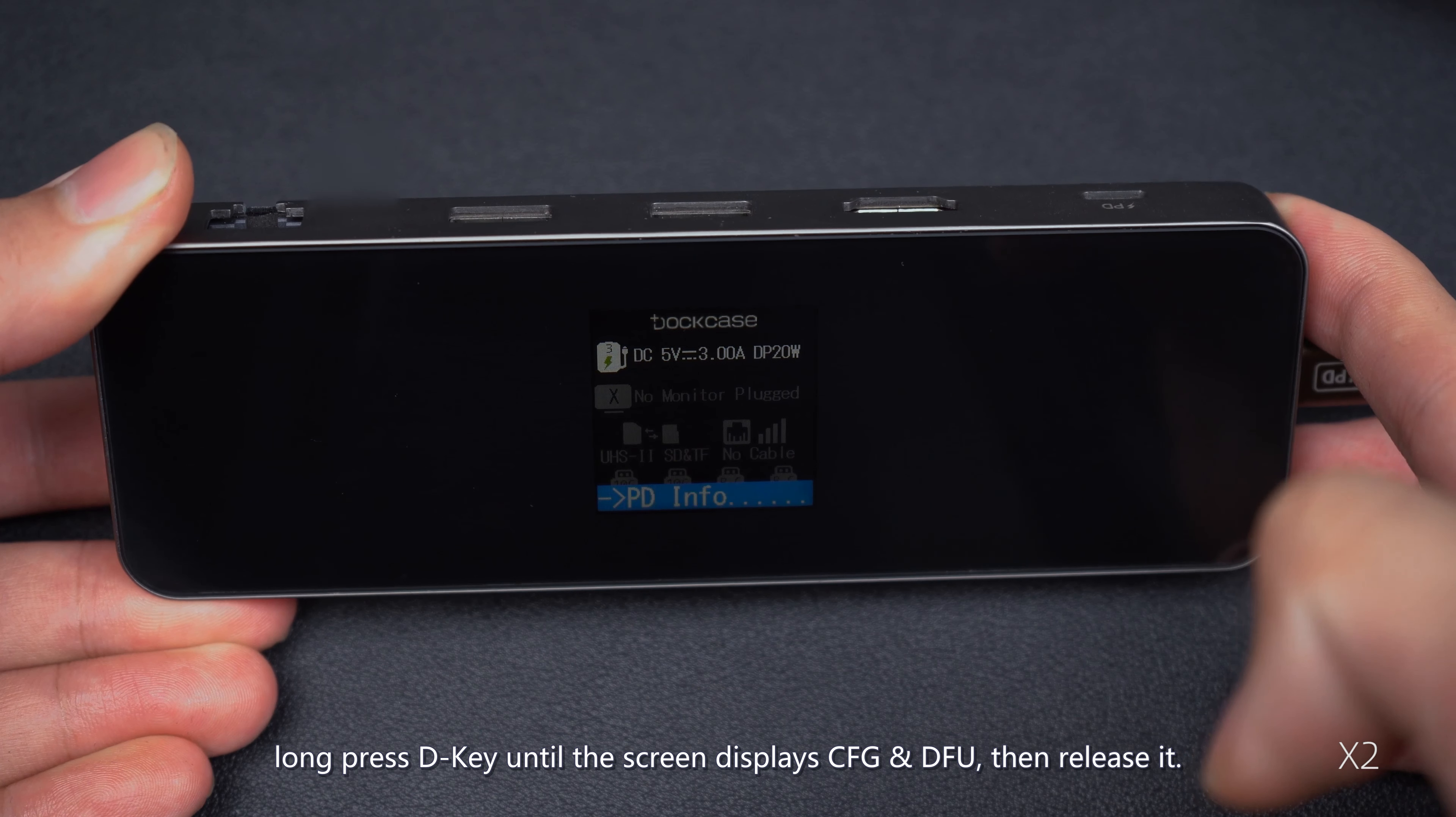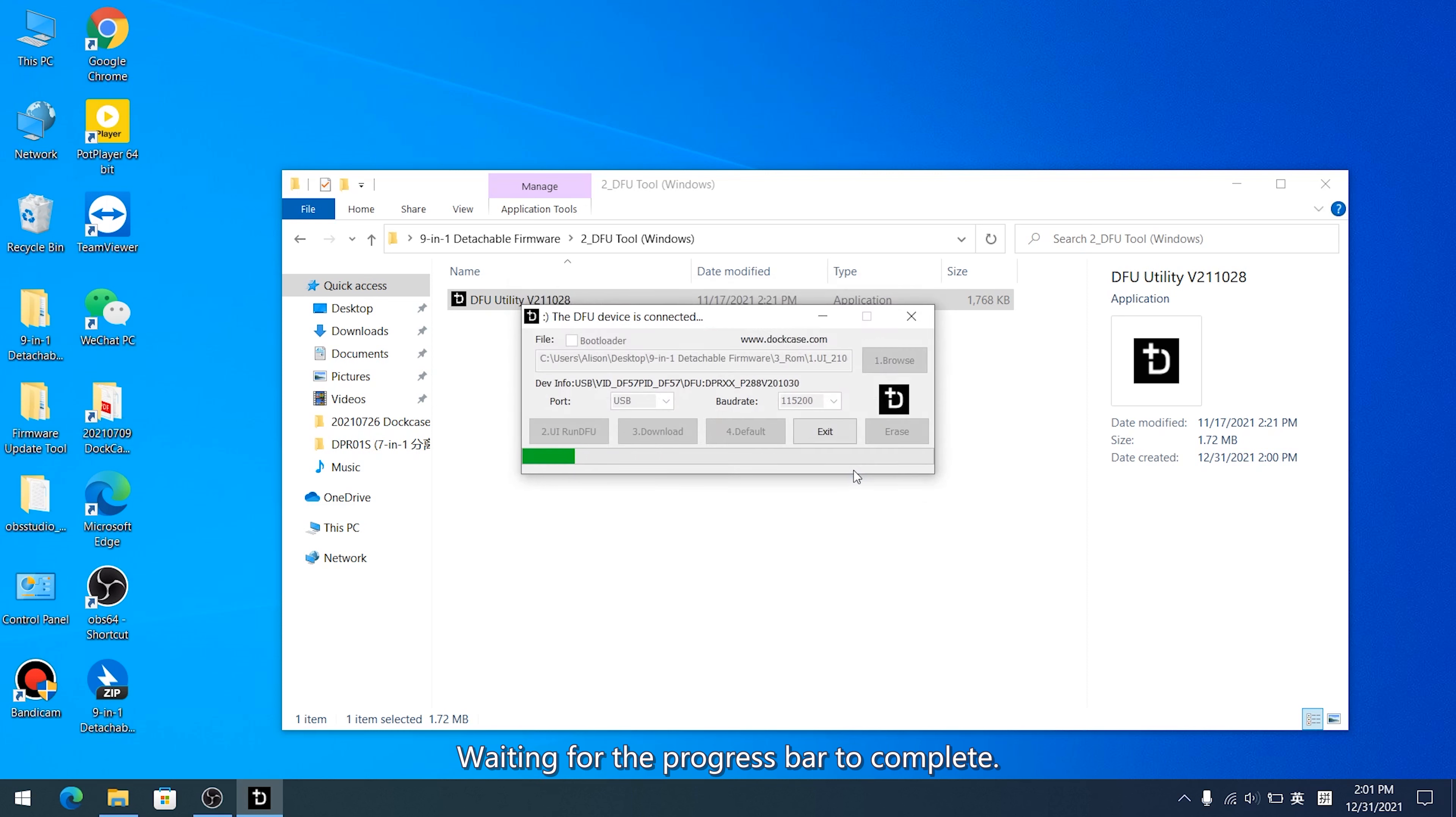Long press D key until the screen displays CFG and DFU, then release it. Click UI Run DFU, then you will see the screen turn black.